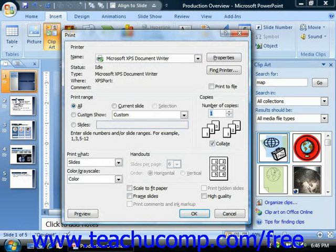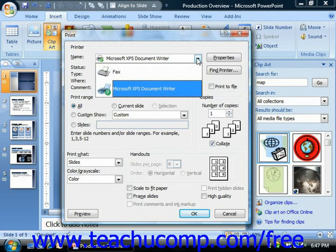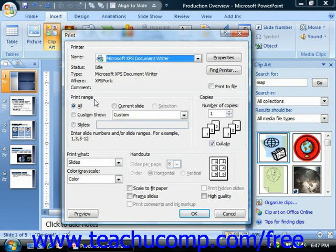In this dialog box, select the printer that you want to use from the printer section. Under the print range section, select the option button that corresponds to what you would like to print.